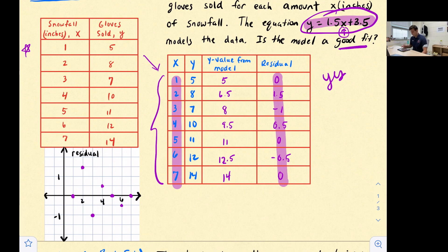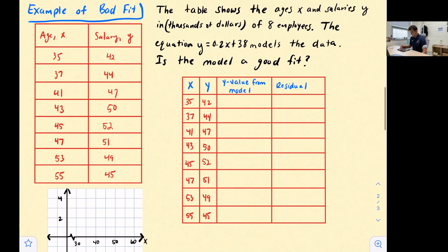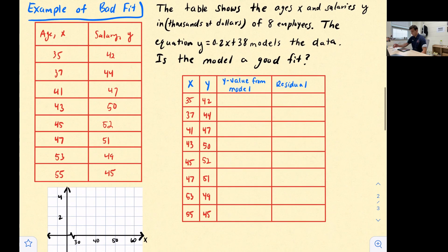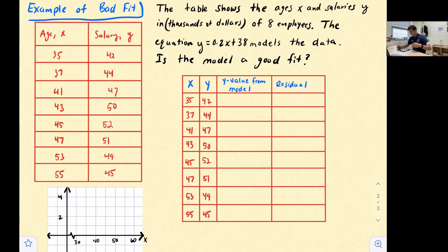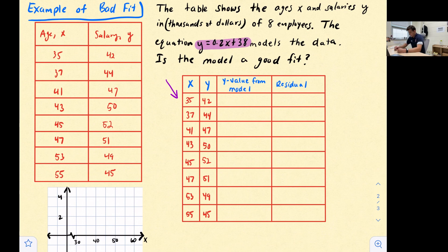That's what an example of good fit looks like. Now let's look at an example of bad fit. The table shows the ages x and salaries y in thousands of dollars of eight employees. The equation y = 0.2x + 38 models the data. Is the model a good fit? We'll do the same thing: plug in x-values to get y-values from the model, subtract to find residuals, then graph them.